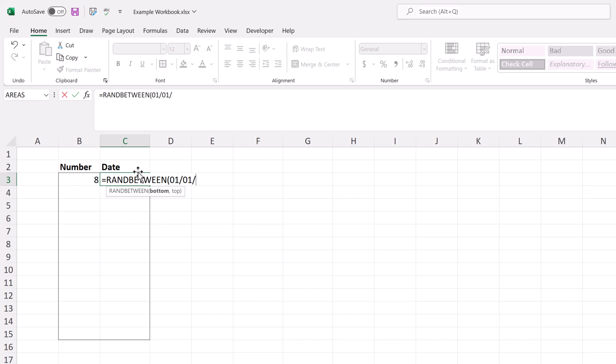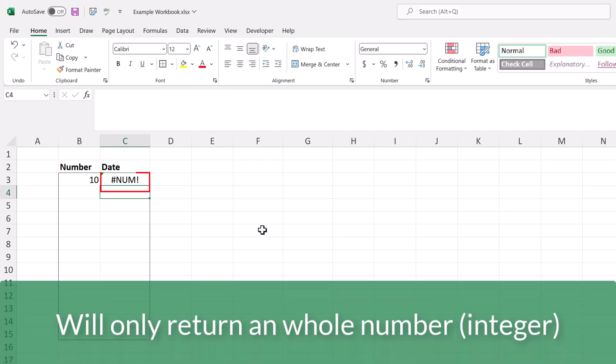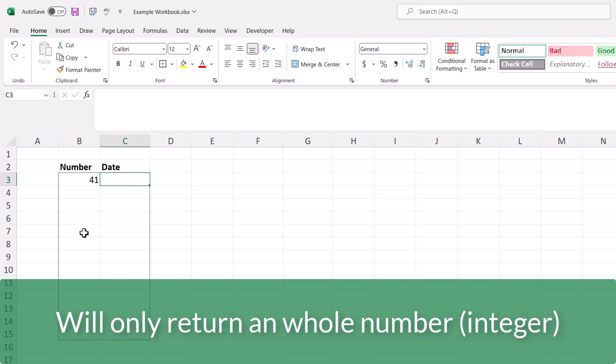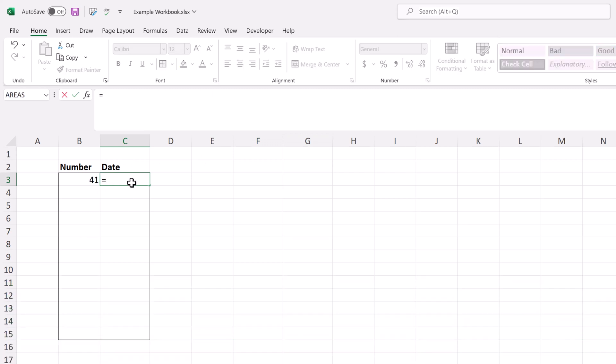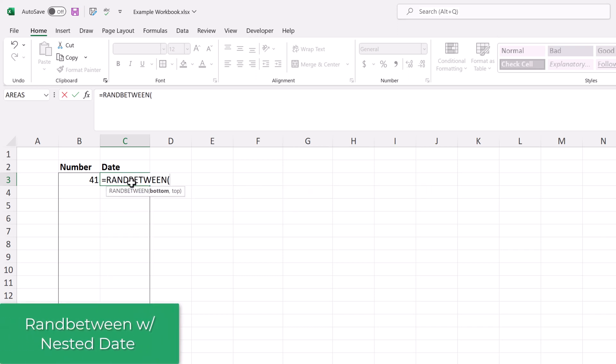Now I'm going to use the standard ranBetween function one more time, and you'll see that I am typing in a date as the bottom number, comma, a date as the top number, and then use the close parentheses to complete the formula. And here you see I have this hashtag number error, and that's because ranBetween will only return a whole number or an integer, not a date.